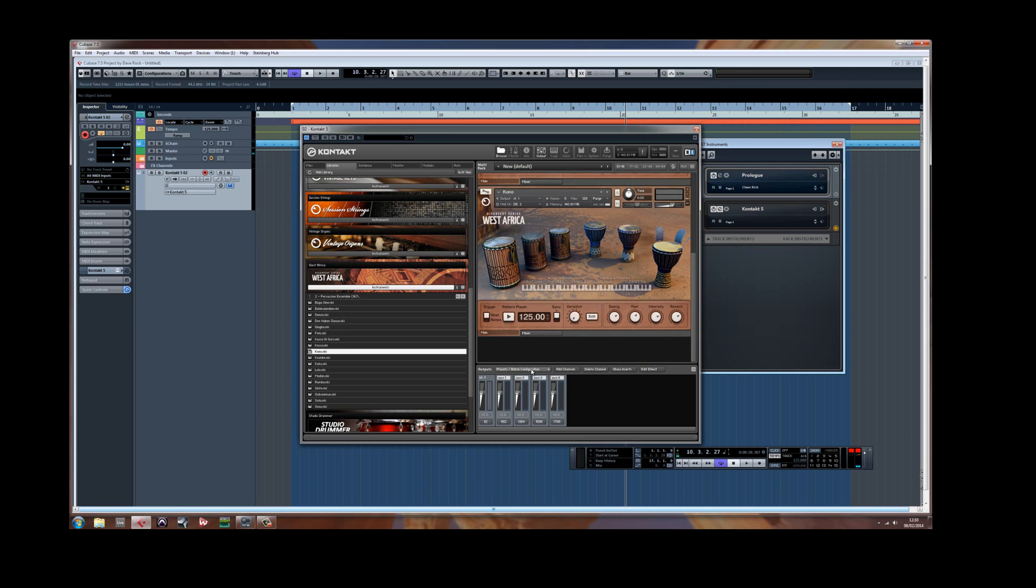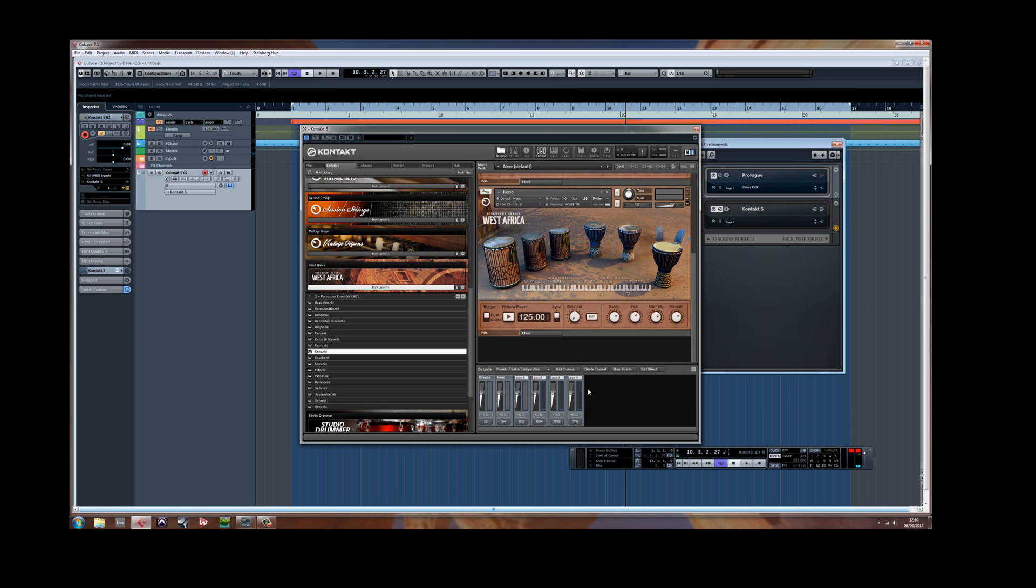Now before I manually configured it, now I've got this batch function. Clear output section. Create one individual channel for each loaded instrument. You'll see 1 and 2, 3 and 4.